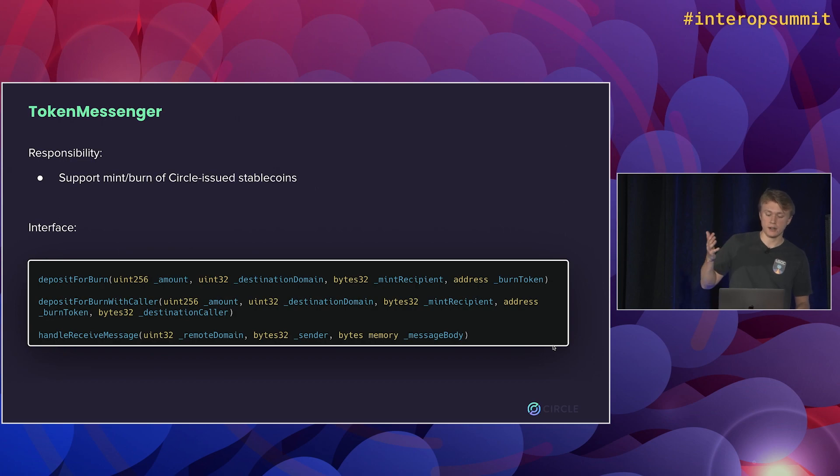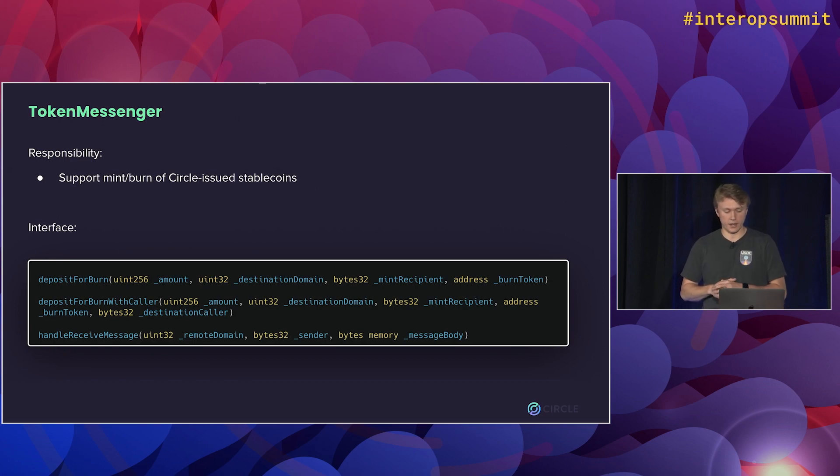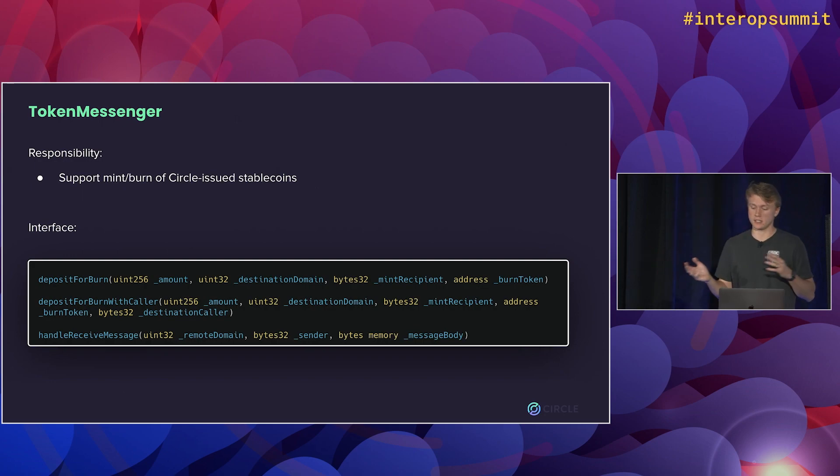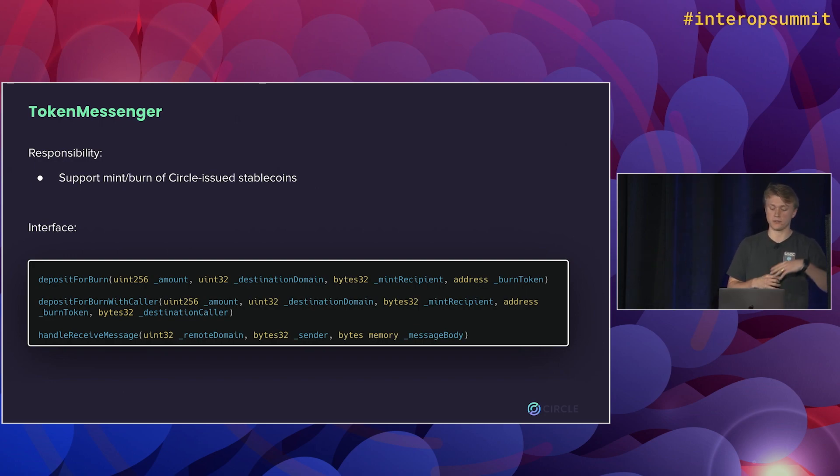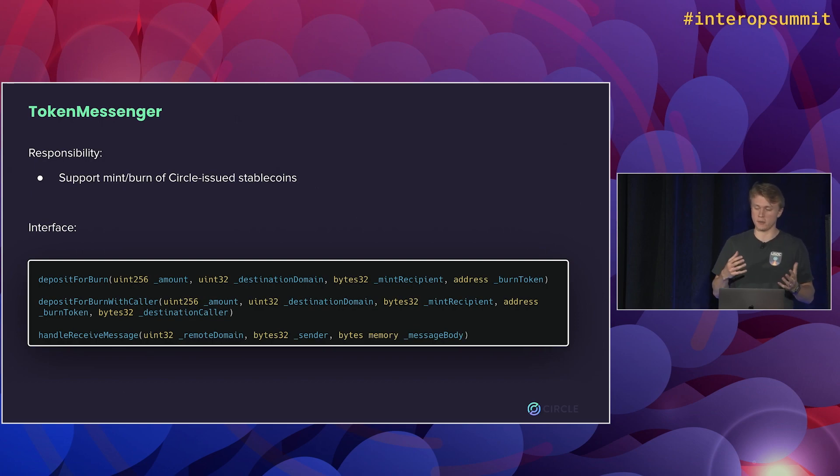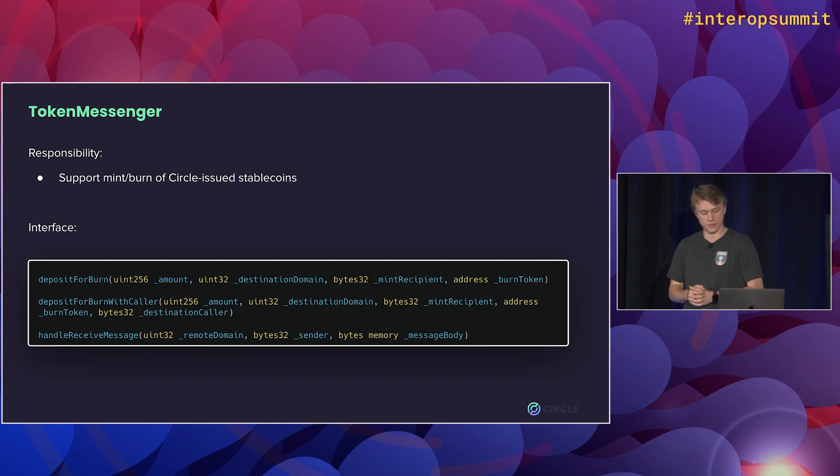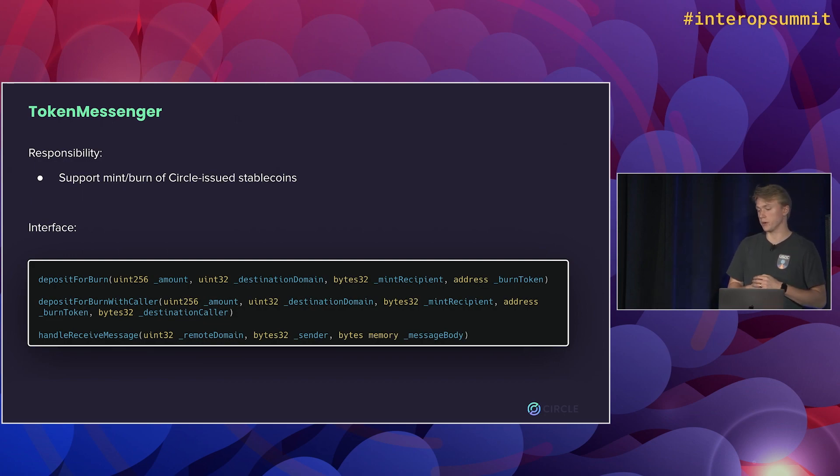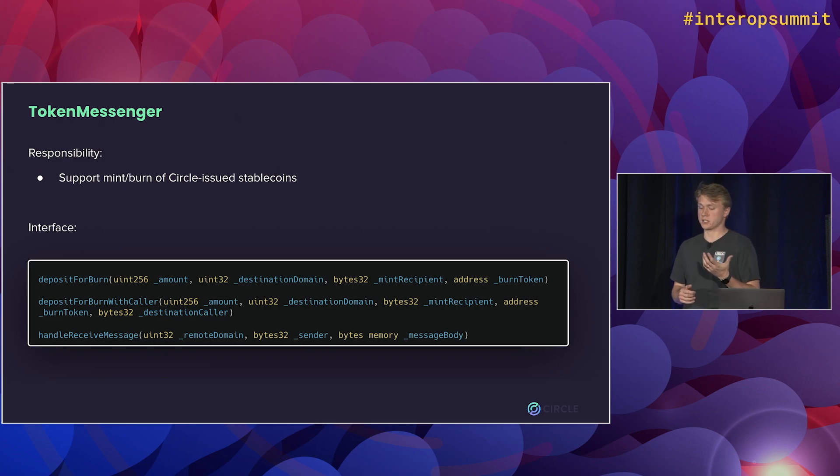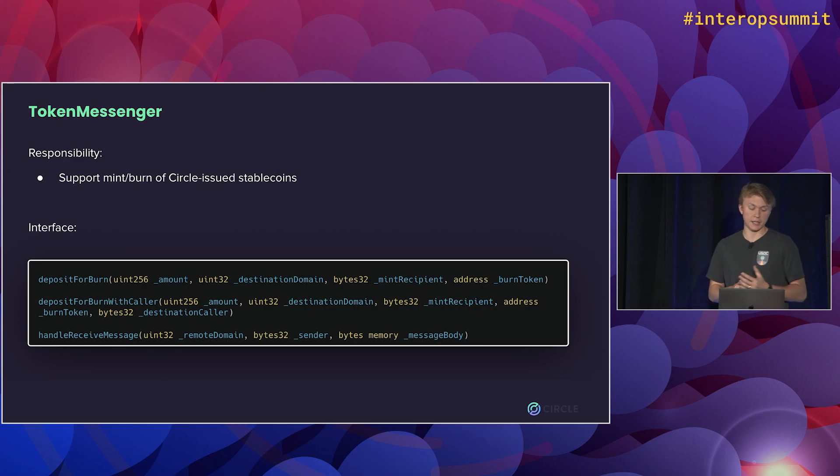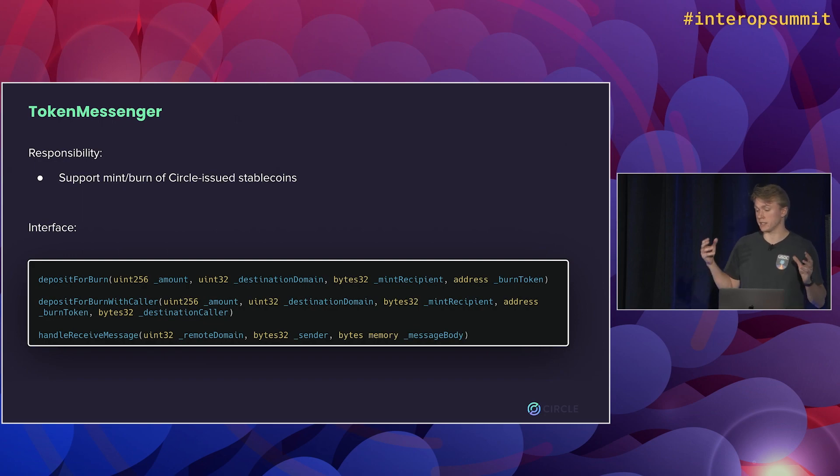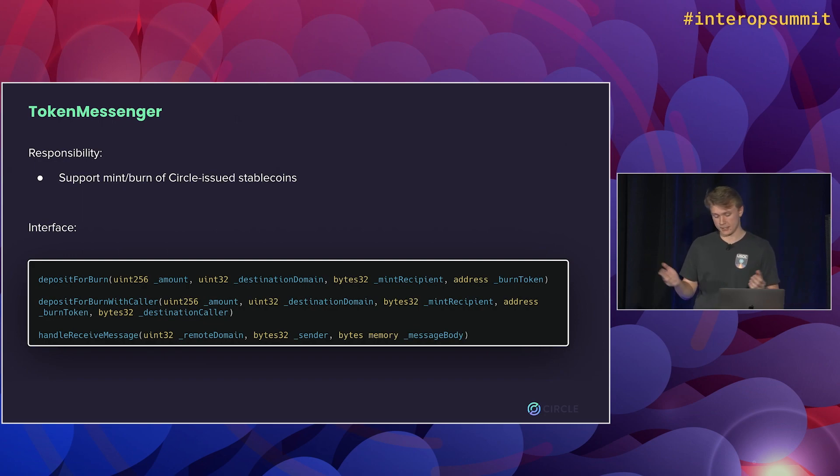Stepping to a higher level where we have token messenger, this contract actually handles the minting and burning of USDC based on messages received from the previous chain as well as constructing the message to pass to the destination chain. So the key functions here, deposit for burn, is what actually burns the USDC and constructs the message. And then handle receive message is what deconstructs the message and mints the USDC that we want to mint.